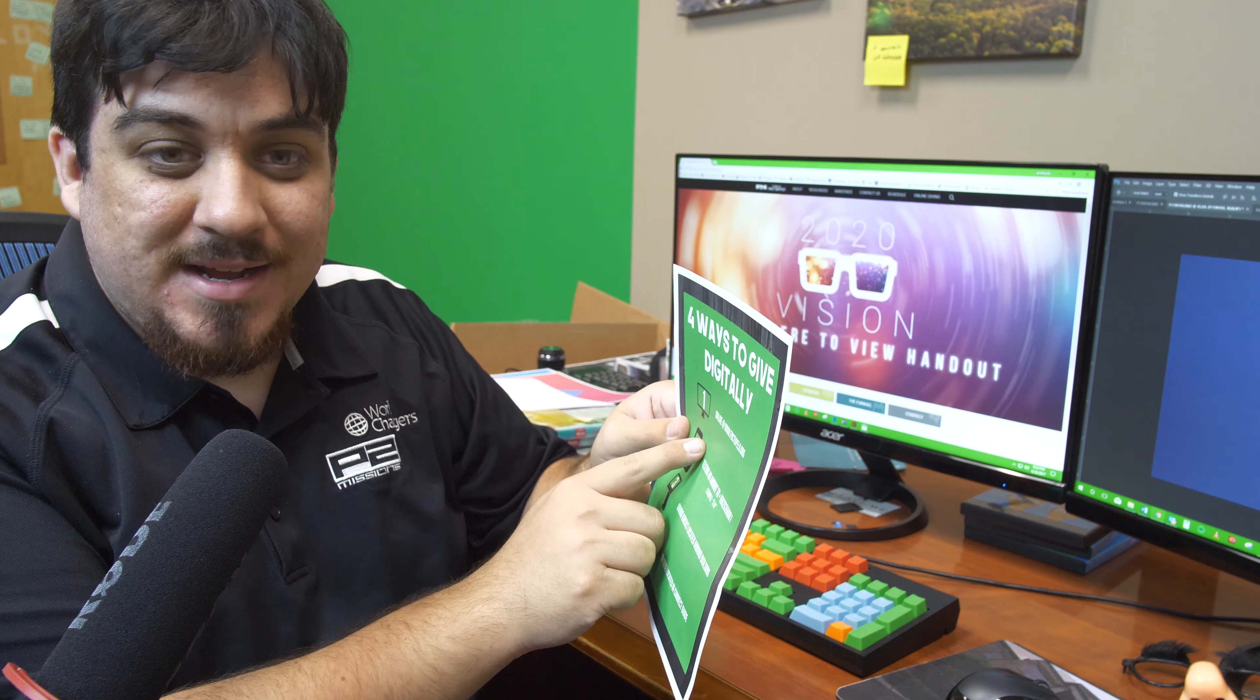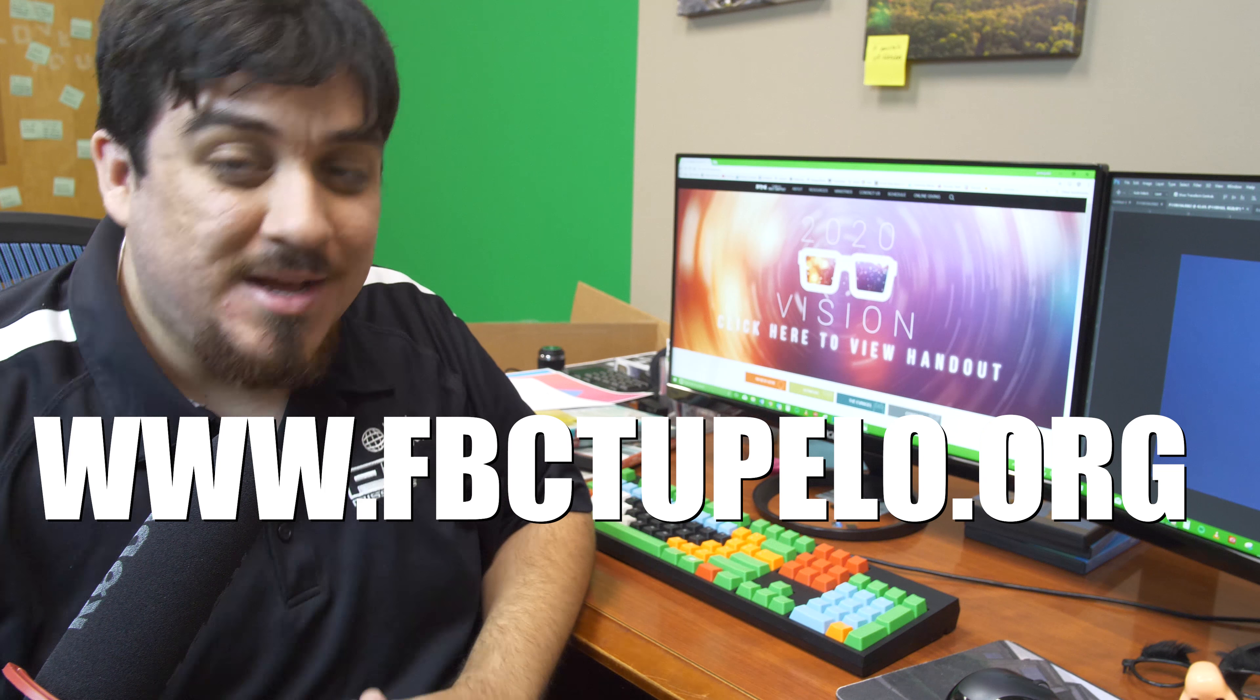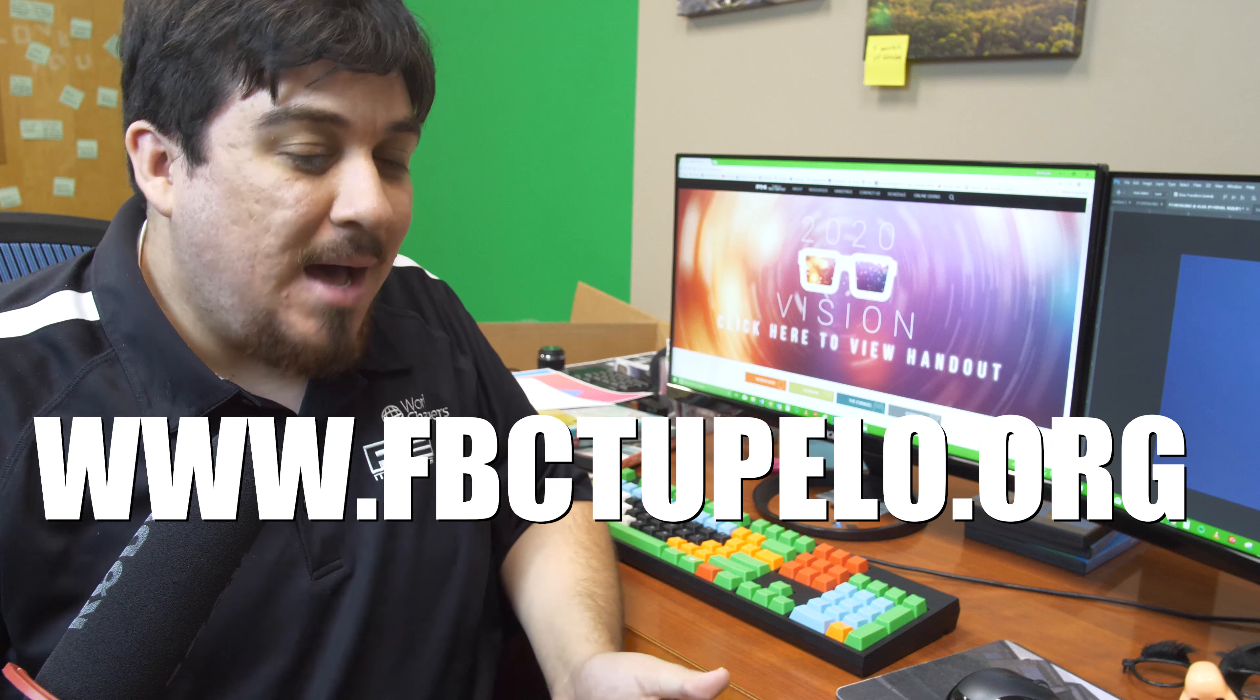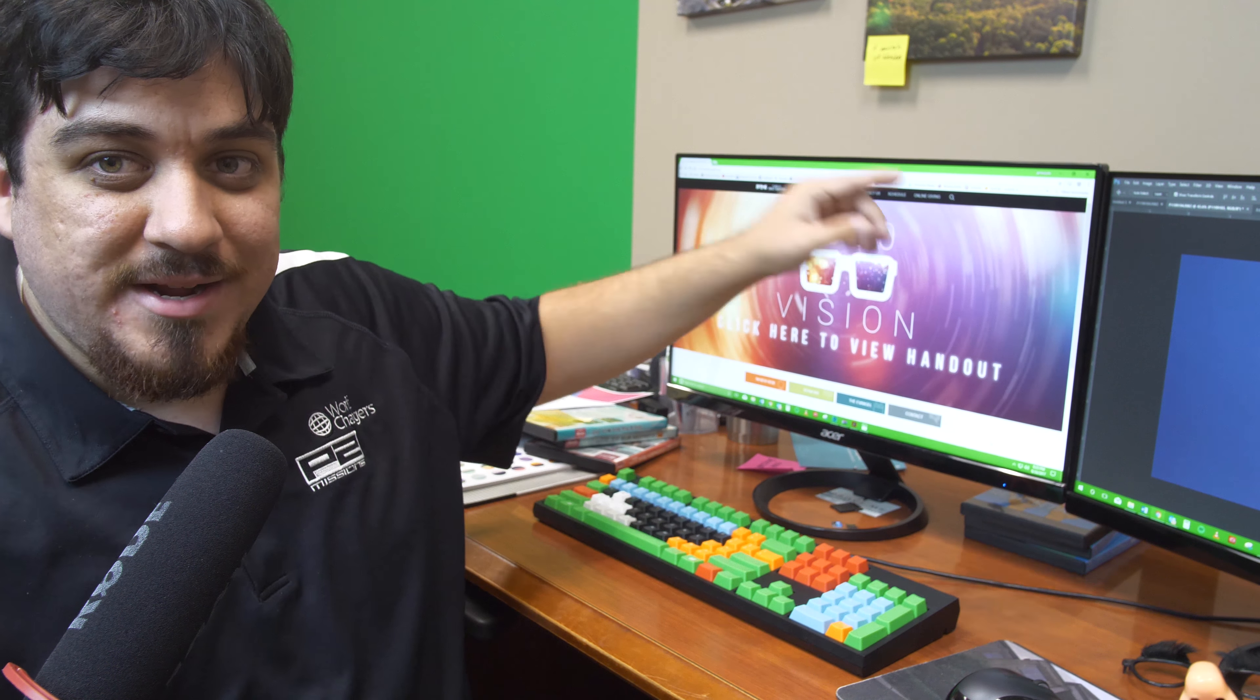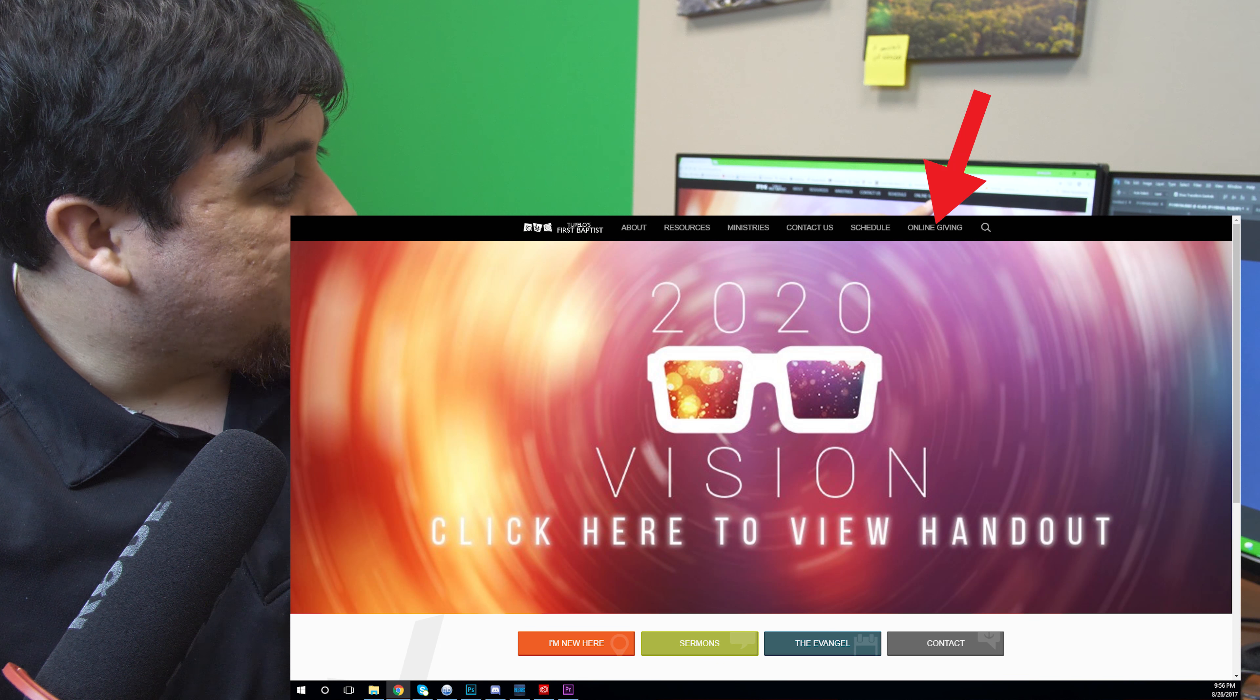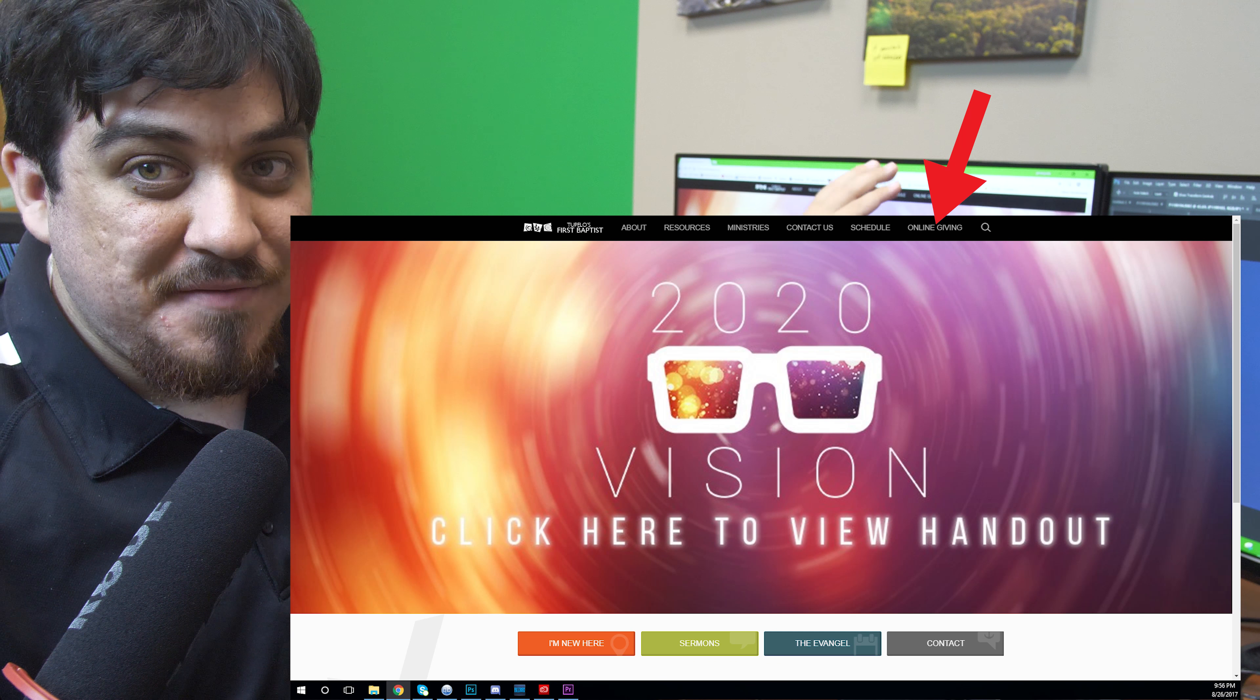The first way to give digitally, as you can see in your Connect Guide, is online at www.fbctupelo.org. If you've given online before, not much has changed really. You still go to the website and on the homepage, in the upper right-hand corner of the screen, it says online giving. If you click that, it will take you to the new giving page.